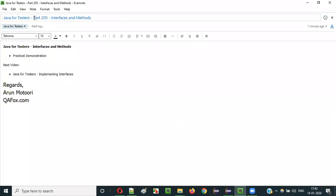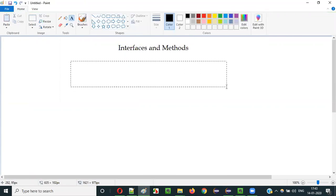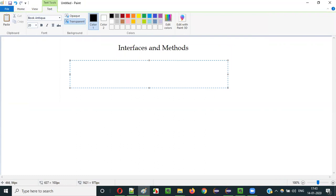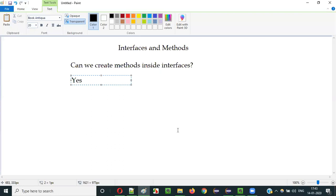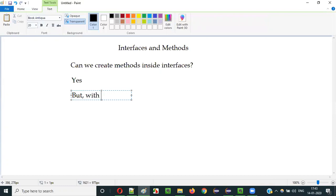Hello everyone. In this video session I'm going to explain Part 205 of the Java for Testers series — interfaces and methods. Can we create methods inside an interface? The answer is yes, we can create methods inside an interface, but without a method body. If we have to create some methods inside the interface, we can create them but without a method body.